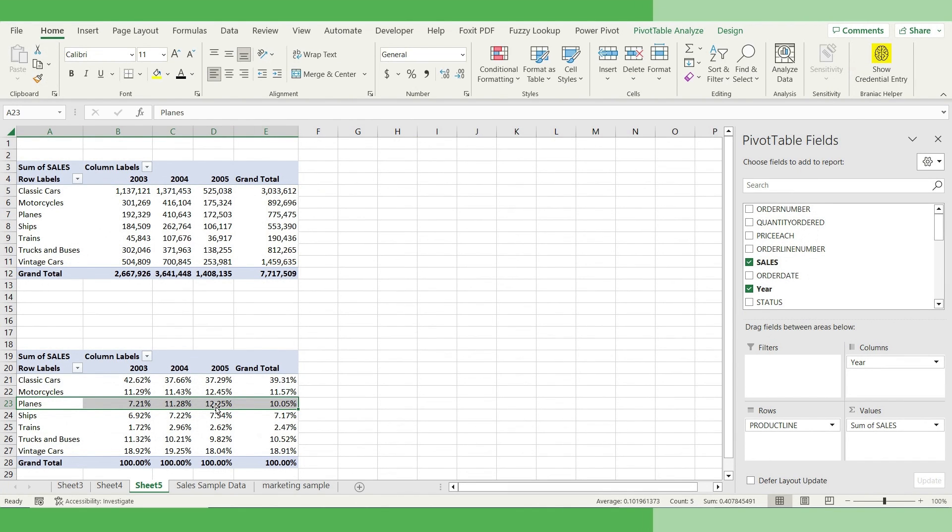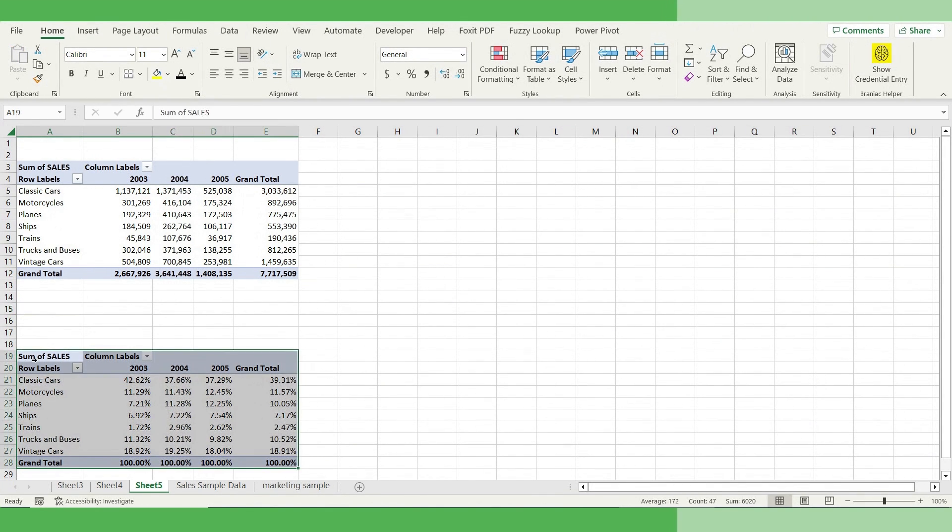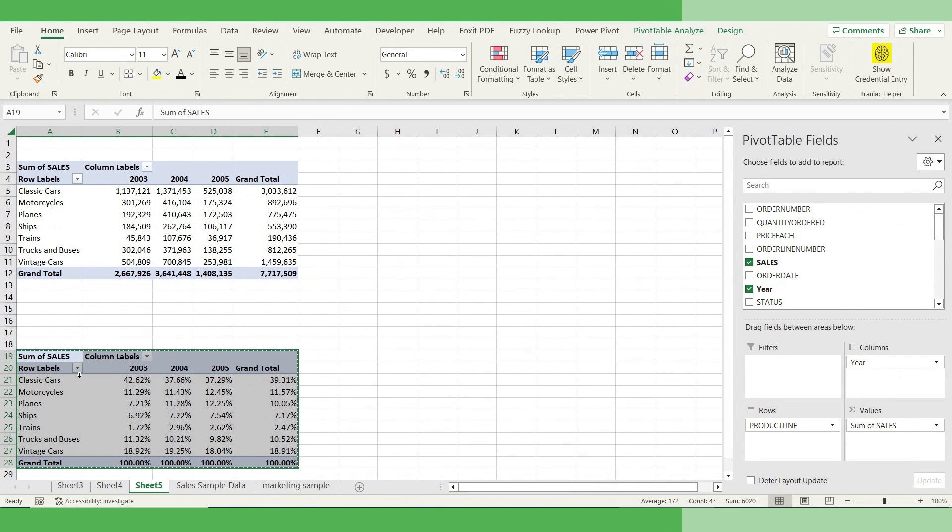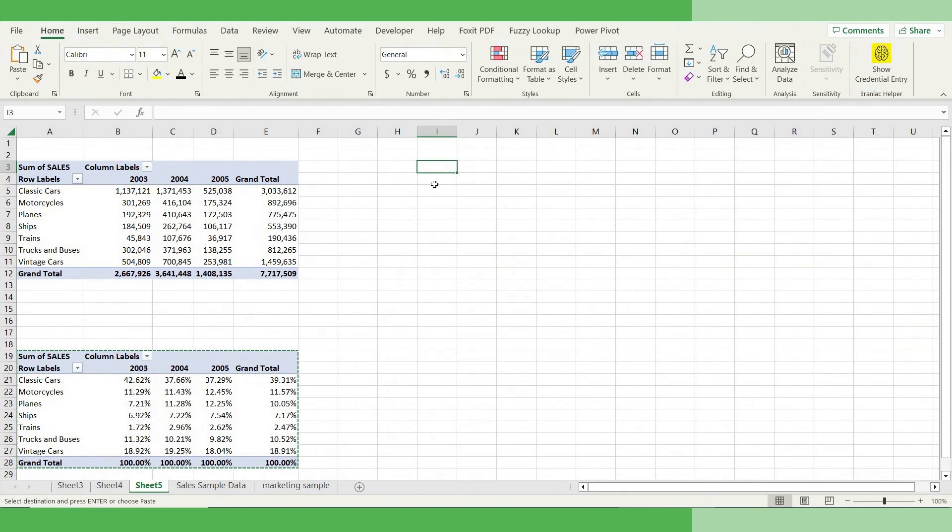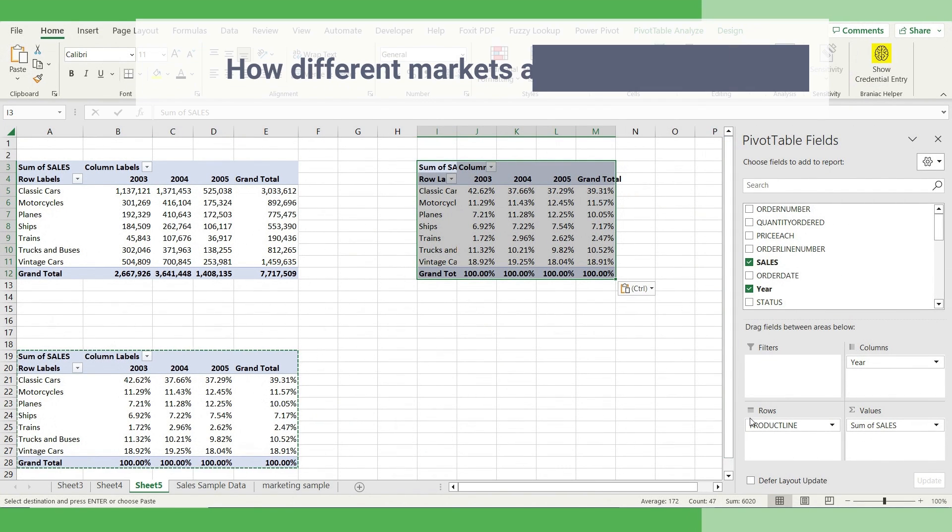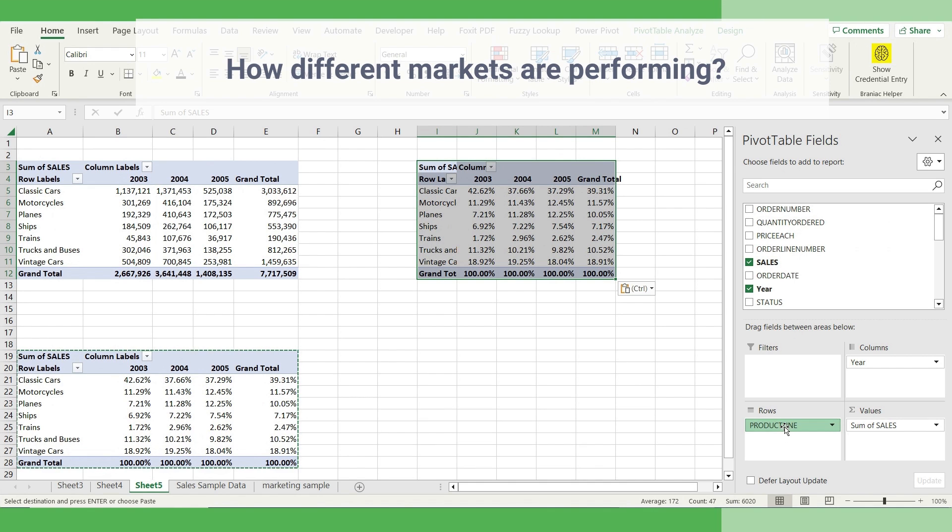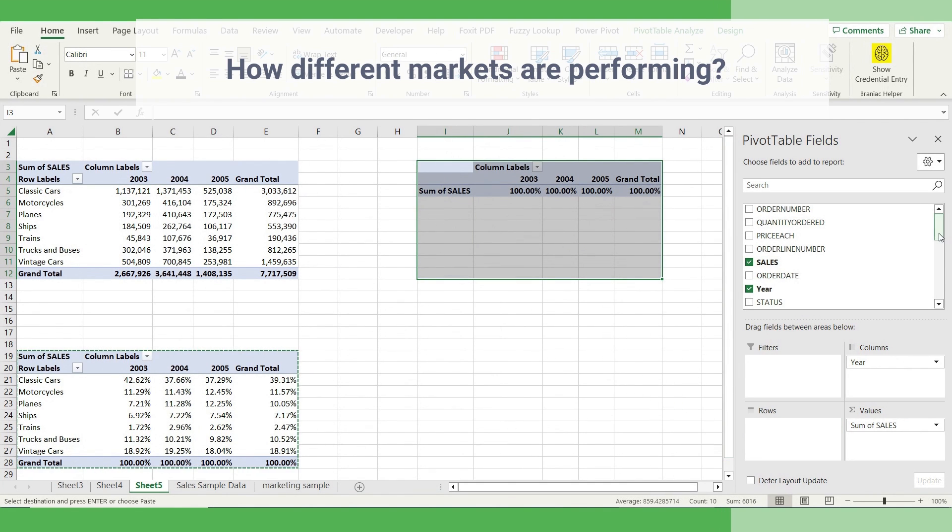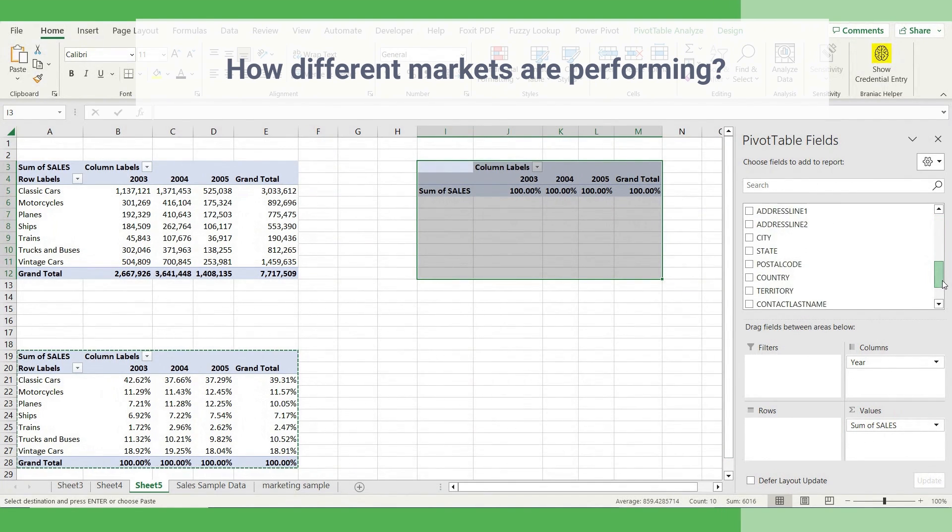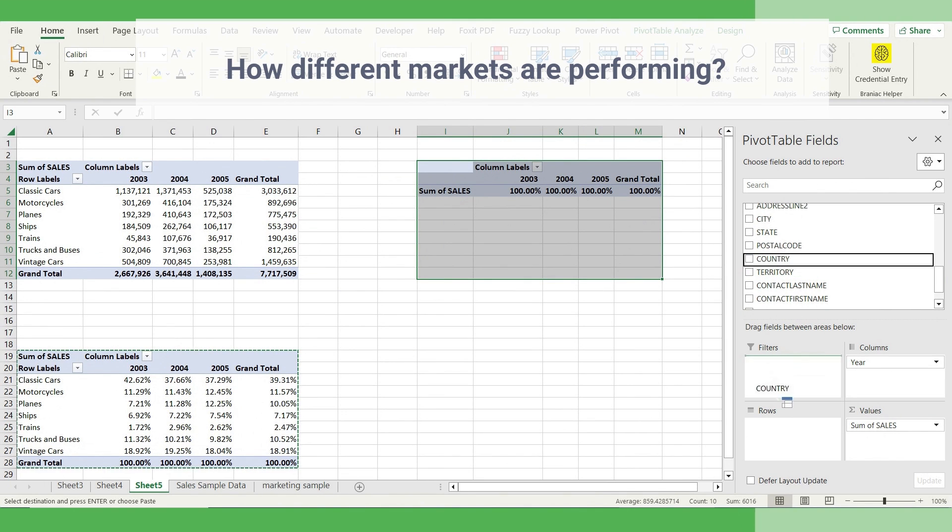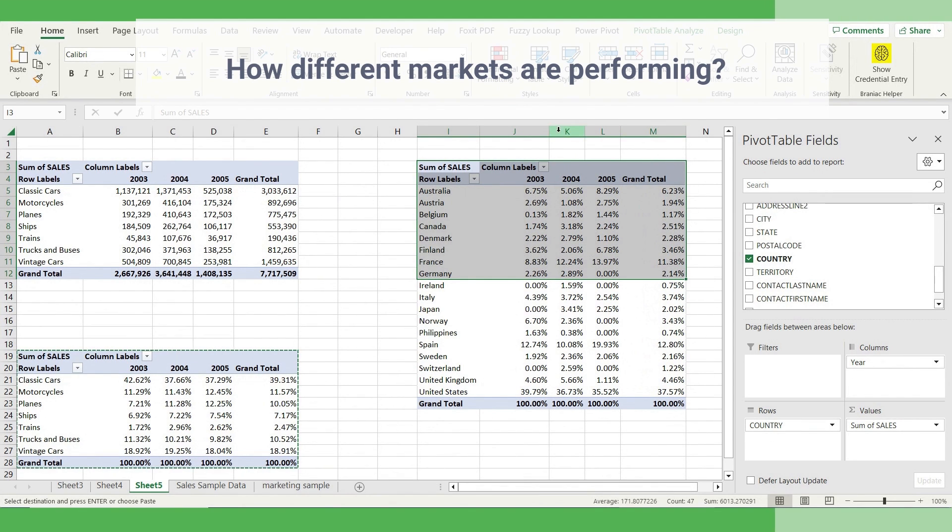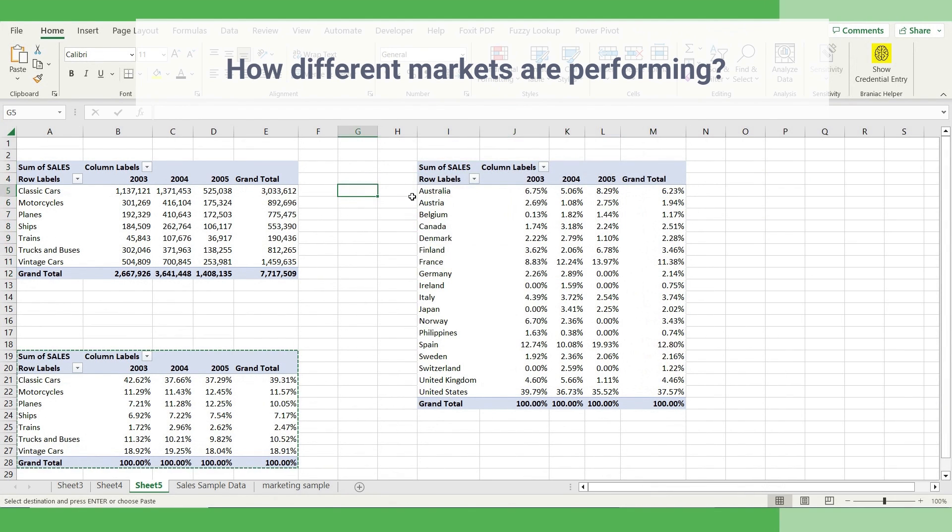Now, let's try to answer the third question. What are our key markets? Now, copy this table again, paste it here, and we'll change it. We'll change it to the different market segments. So take this product line out. Instead of that, let's go to the country. Now clearly you see, this is how my country's market share is.